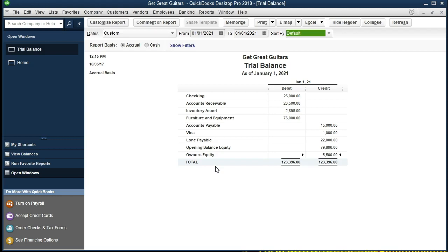Where did they go? QuickBooks needed those balances to be in balance for our accounting system, and it closed them out to the owner's equity automatically. That's where it rolls out the temporary accounts after each year. So we don't need to do anything to that. However, we still have this opening balance equity which we would like to get rid of, because this is not typically used.